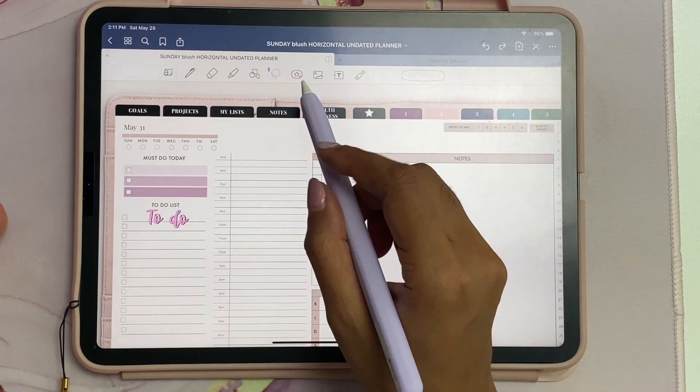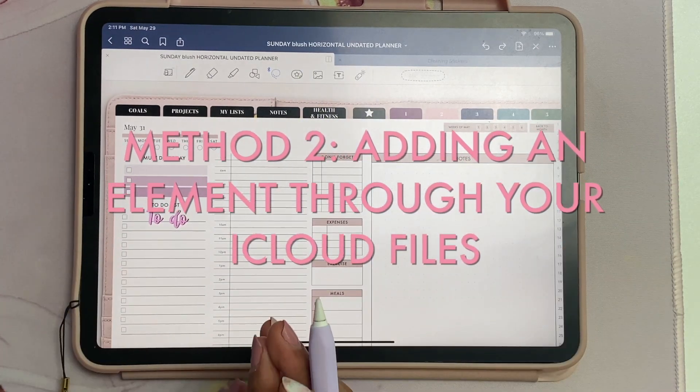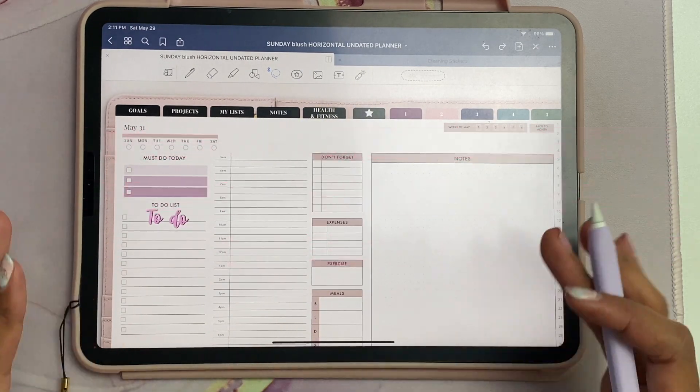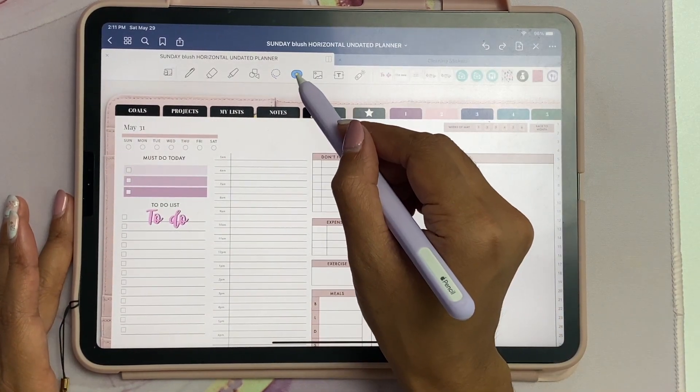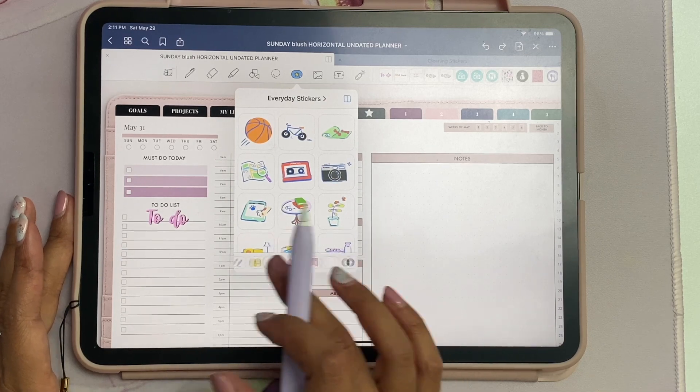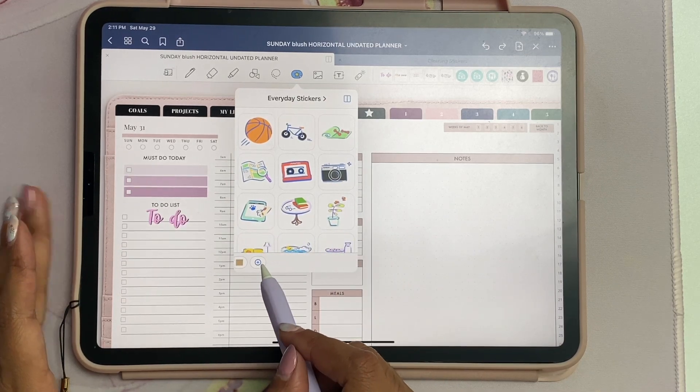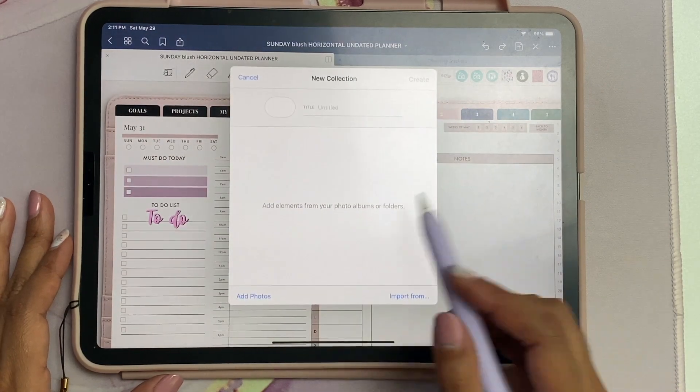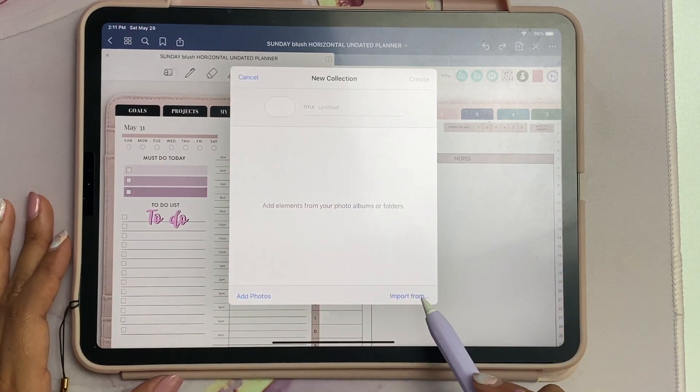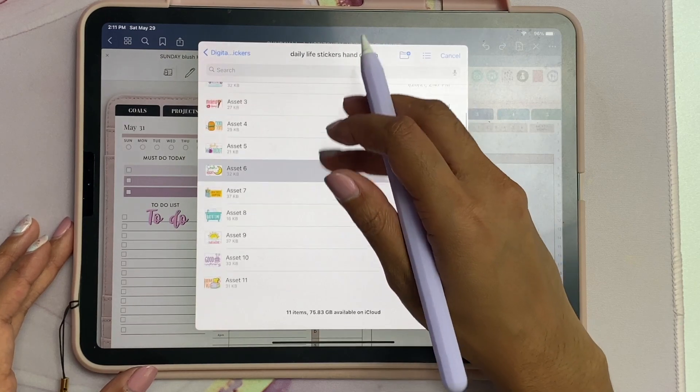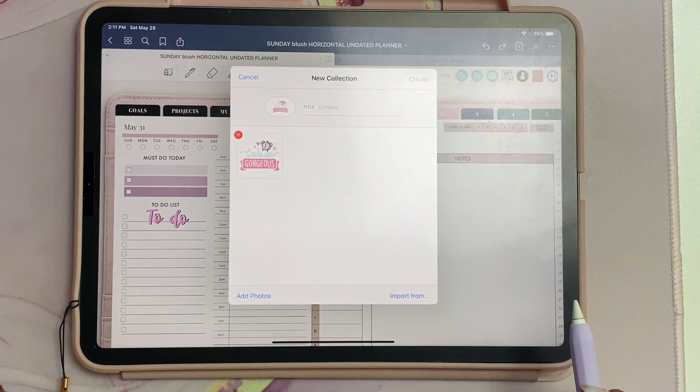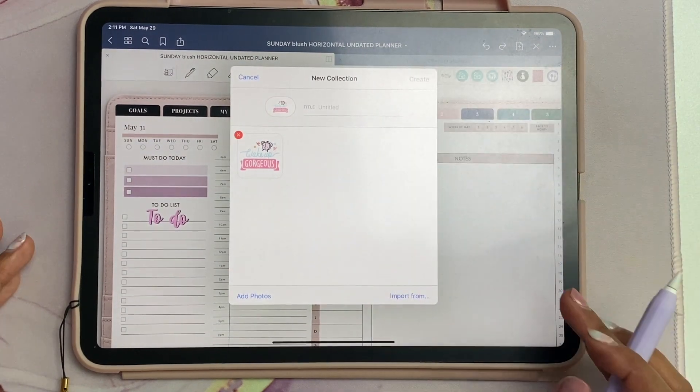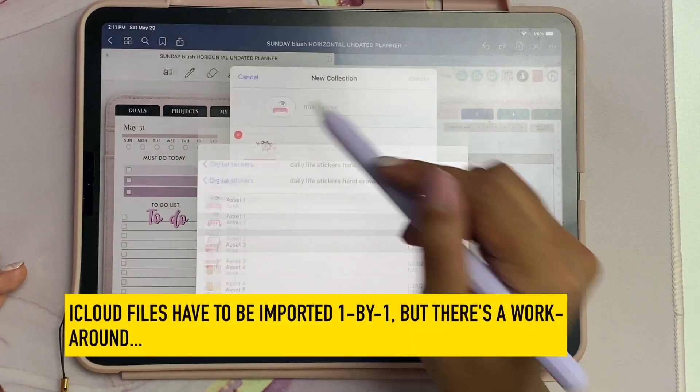Another way is if you want to add an image from your iCloud files. To do that, you click on the Elements icon, and then in this bottom section you go all the way to the right until you see this plus sign. You'll see two options: add photos or import from. If you do import from, it will open up your iCloud files.